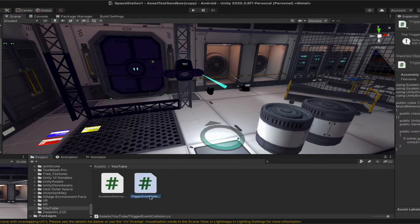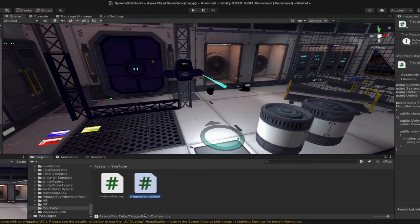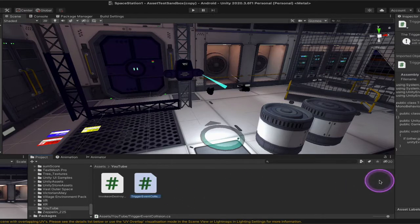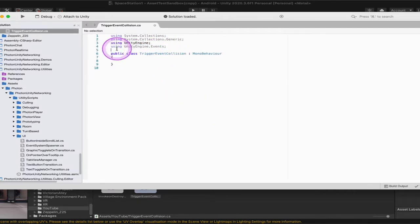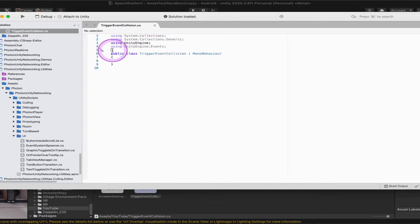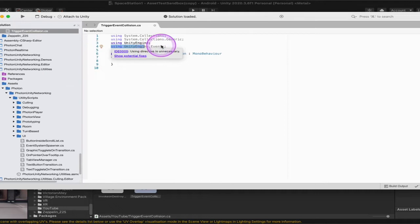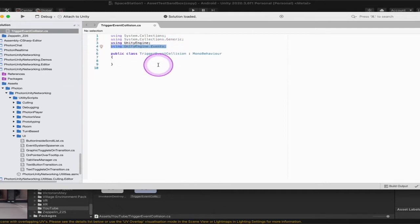We're going to start by creating a new C-sharp script that's going to be called Trigger Event Collision. Then you're going to go ahead and open that up. And an important thing is to make sure that since we are invoking Unity Events that at the very top in the using section we're going to bring up using UnityEngine.Events. So that way we can use those functions and invoke the events.